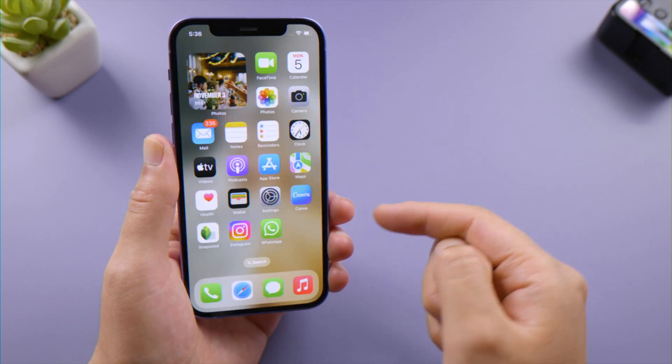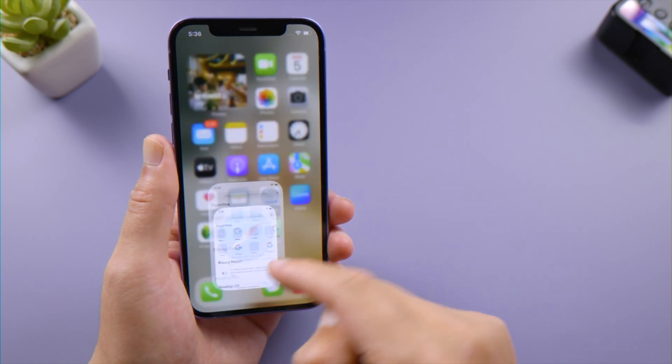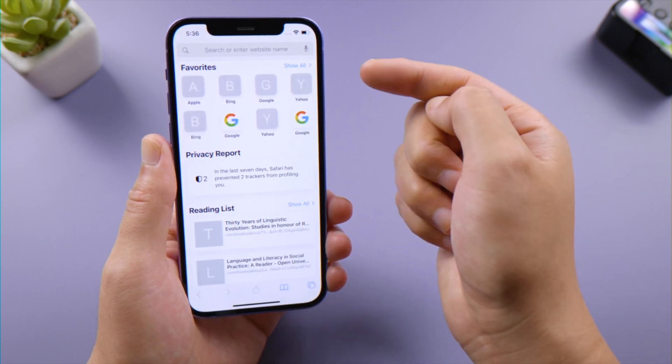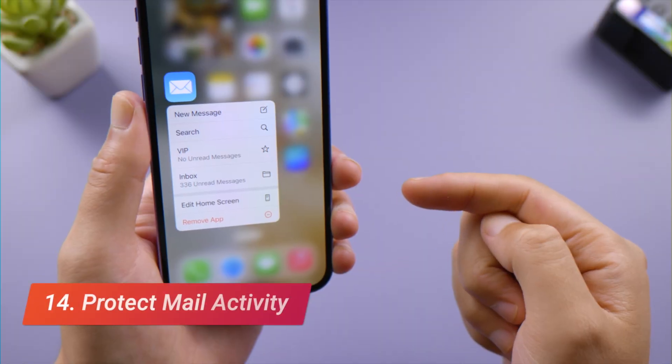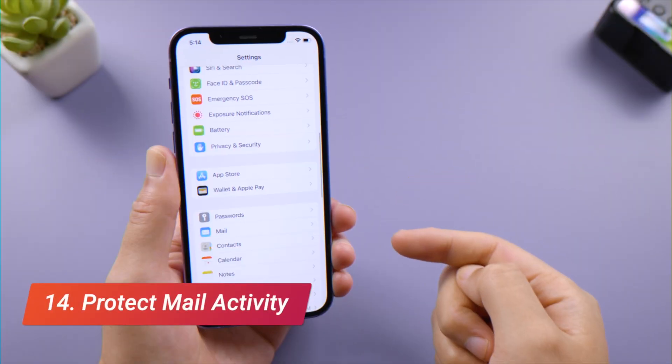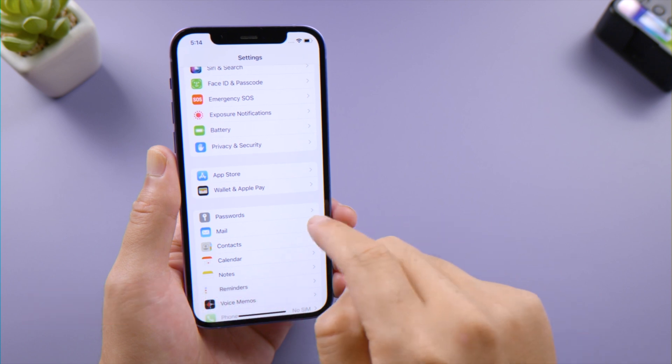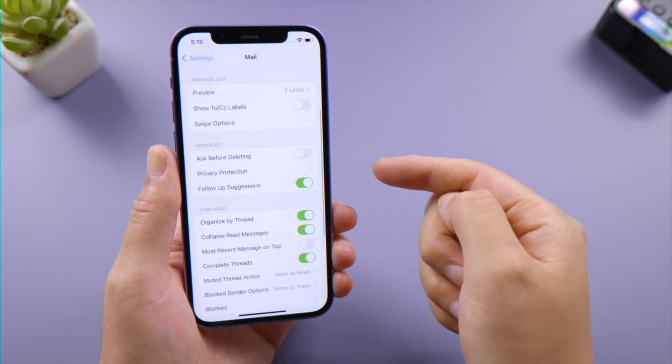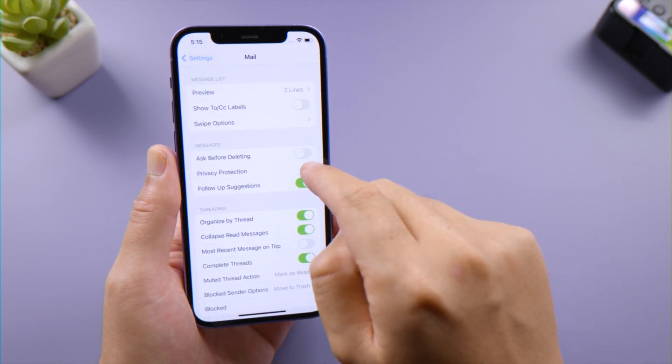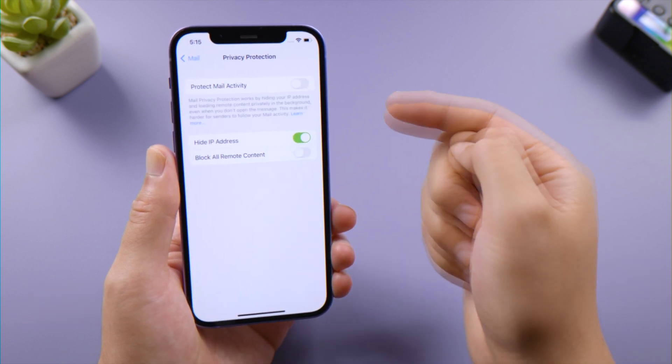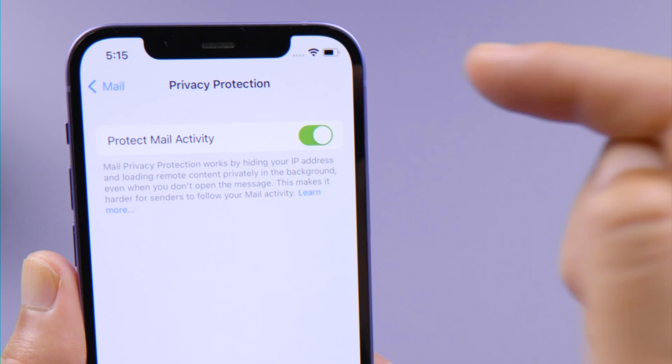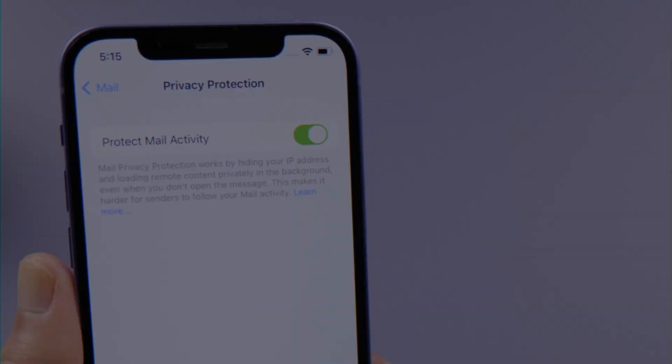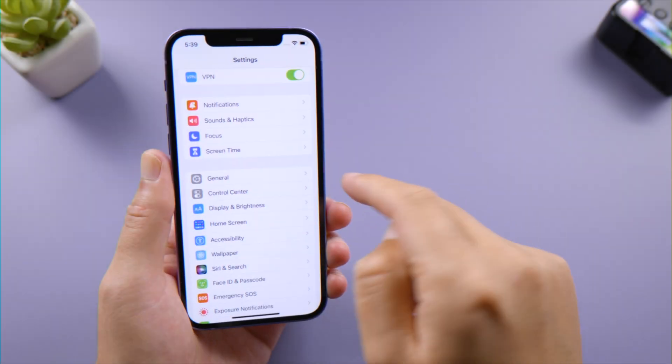To add more privacy for your mail activity, go to Mail in Settings, tap Privacy Protection, and turn on the Protect Mail Activity toggle.